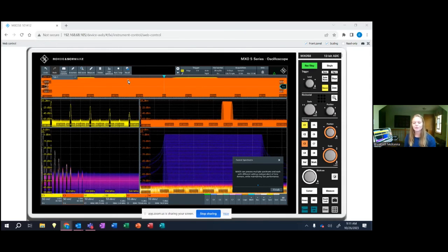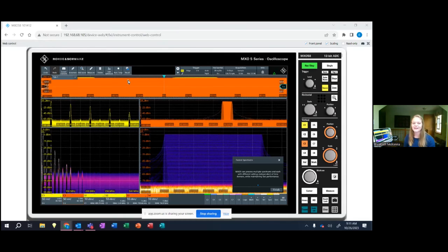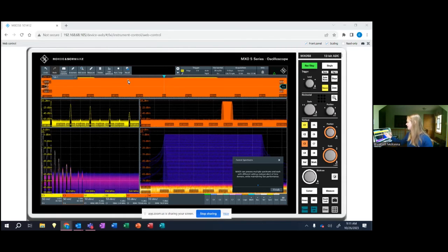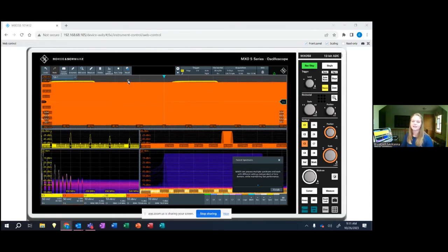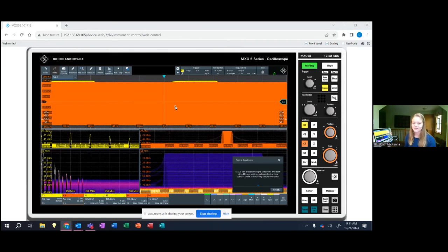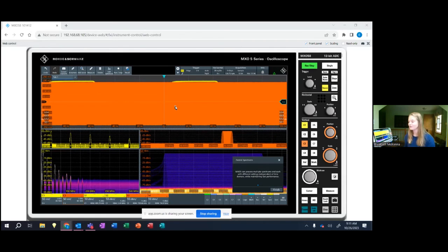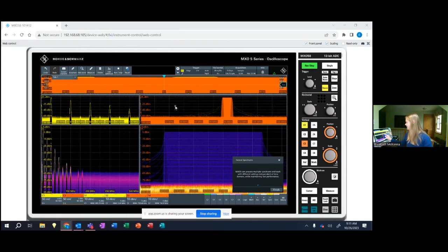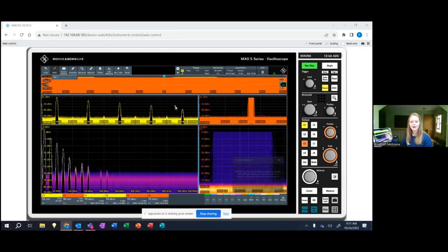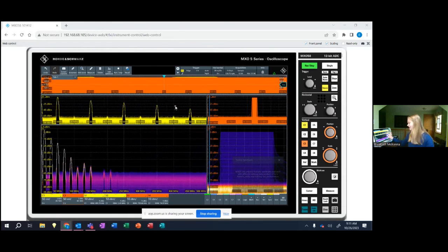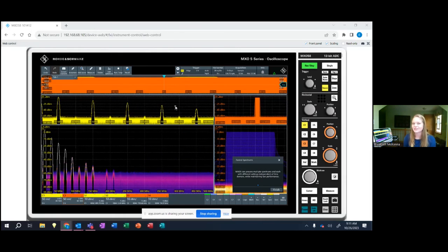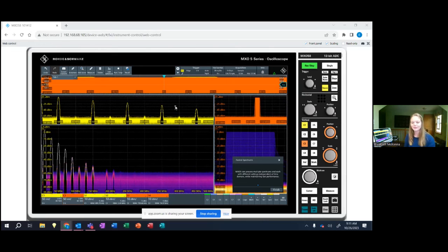Another cool feature with the MXO5 is the spectrum and time domain settings are independent of each other. So say if I wanted to look at the signal in the time domain, but I didn't want to alter the signals in the frequency domain or the settings, I could do so. Really easy just showing you also the cool smart grid capabilities. Say I wanted to look at that a little bit more. Really easy and responsive to be able to use the scope.